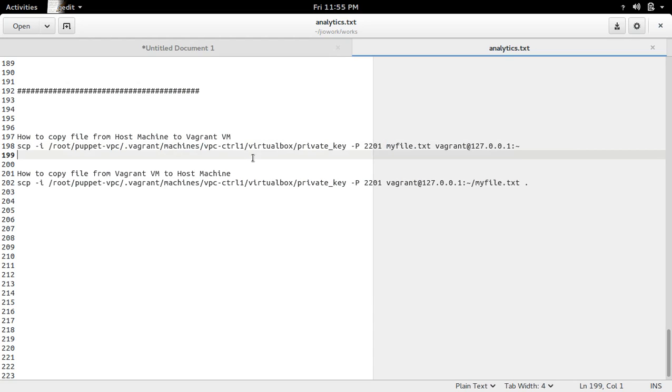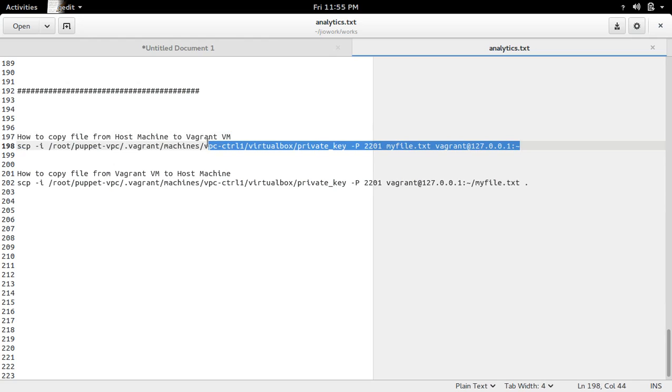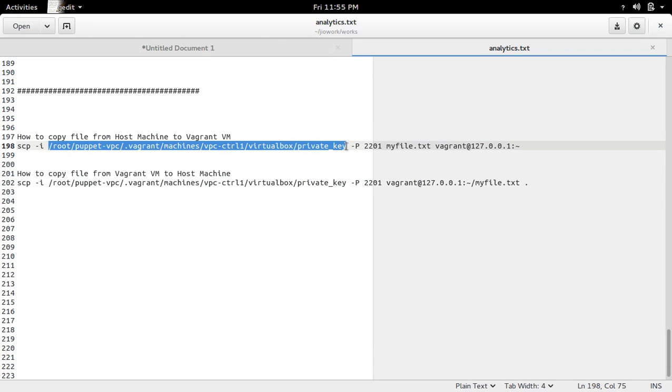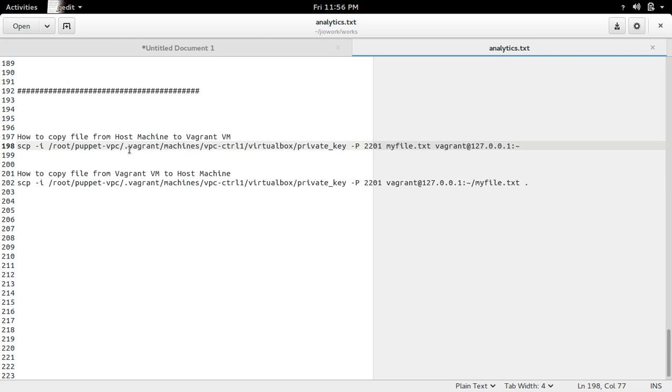vpcctrl1, so this is the command which I am going to use to copy this file. In this command, this is a private key which I need to SSH to the Vagrant. This key you can find it in the dot Vagrant folder.